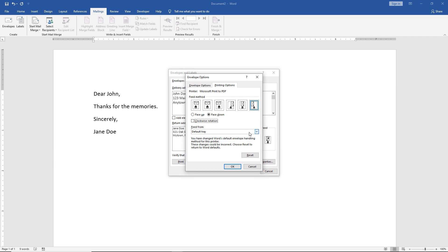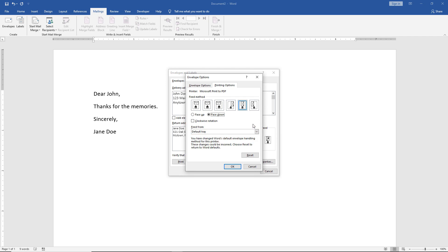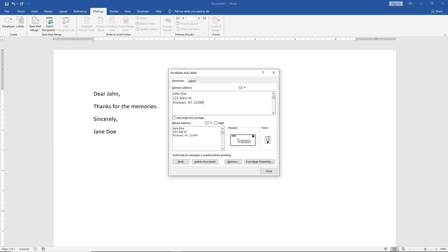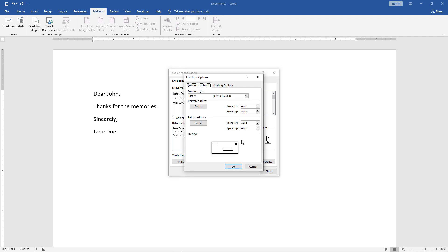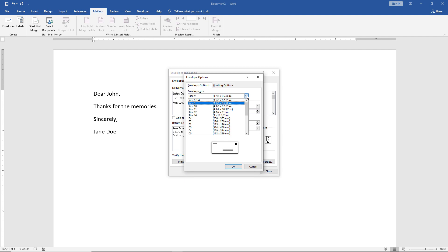We have the option to feed from the default tray, or if you have other trays, you'll see those options show up here. My printer only has one tray, so it only shows up with one tray in the drop-down list. Now we have the preview of the envelope itself, so we'll click on that, and we see envelope options. You can click the drop-down and choose from a really wide array of various different envelope sizes.